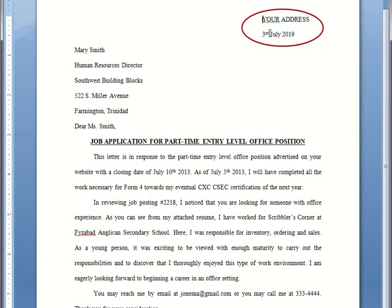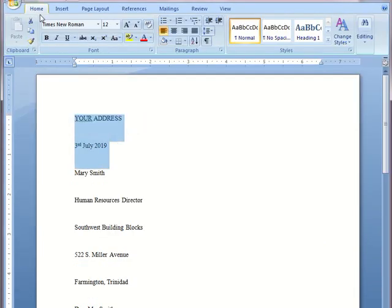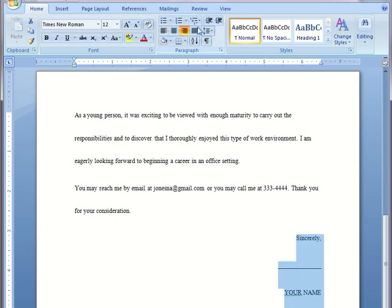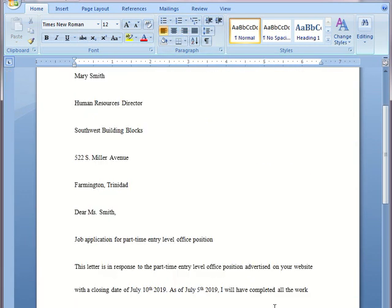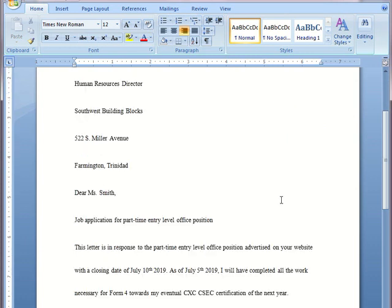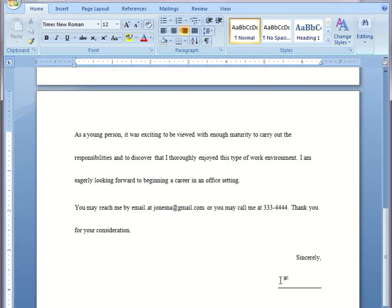The first formatting we're going to look at is the address, the date, and the closing. Notice that they are to the right side of the page, so that makes you think we should use right-align. So let's try that — highlight, home tab, right-align. Scroll down to the closing, right-align. The only issue is that yes, they are to the right side of the page, but I wish the address and date would be lined up on the left side. Otherwise you have this indent, as you can see with the closing.